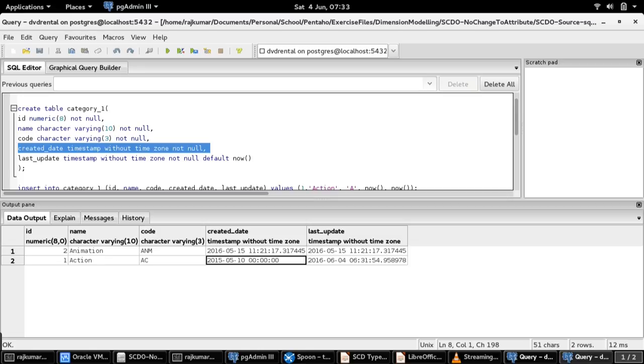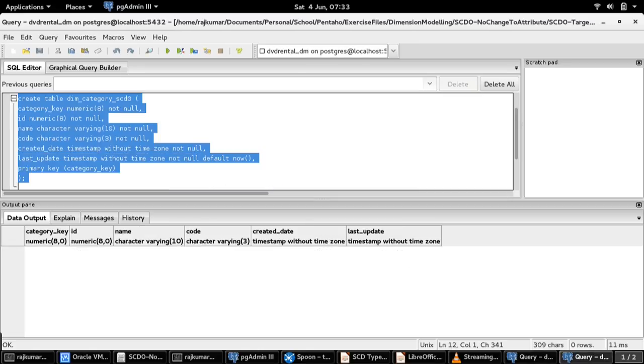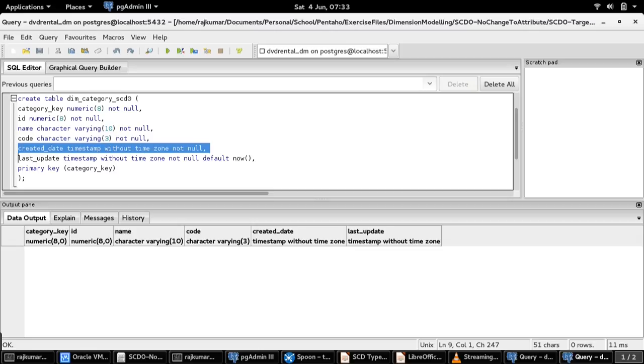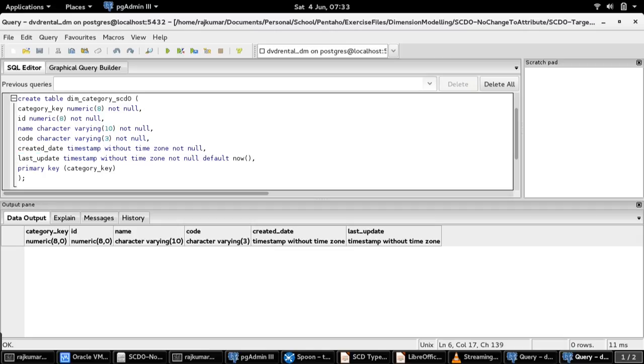Here is the target dimension table structure. This target dimension table as a whole is a hybrid dimension table because created date is a SCD 0 candidate, and name, code, and last updated fields will be as part of SCD 1 overwriting the history.